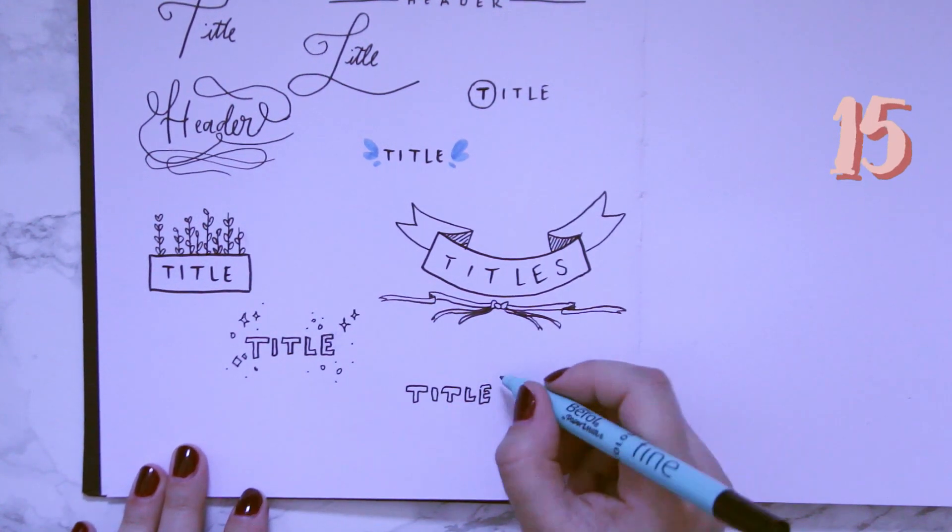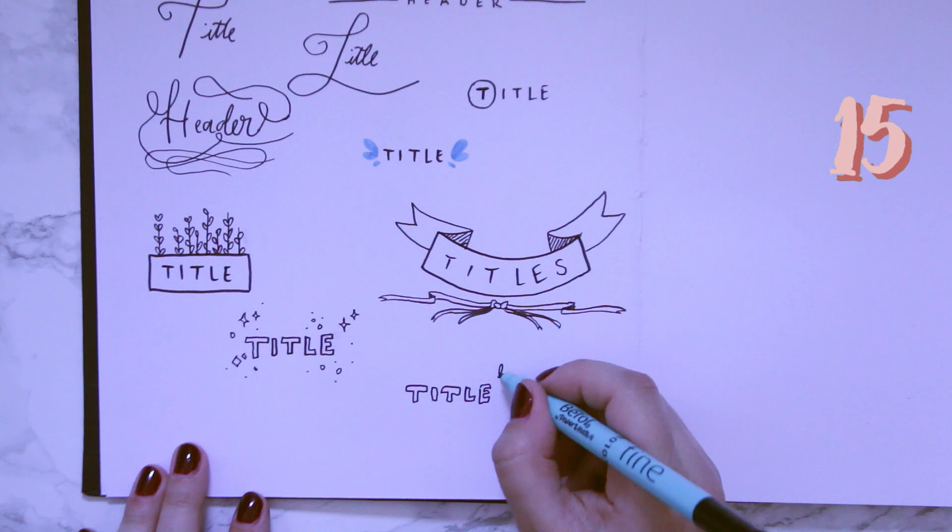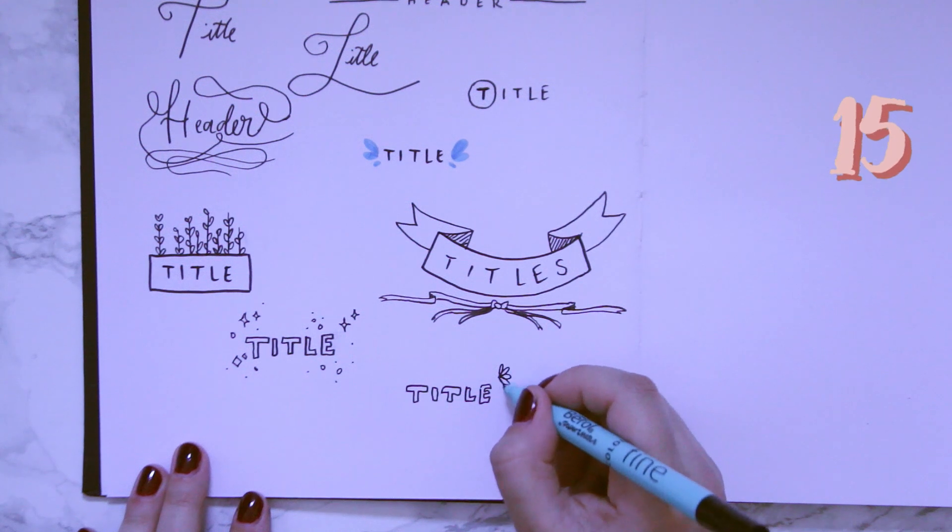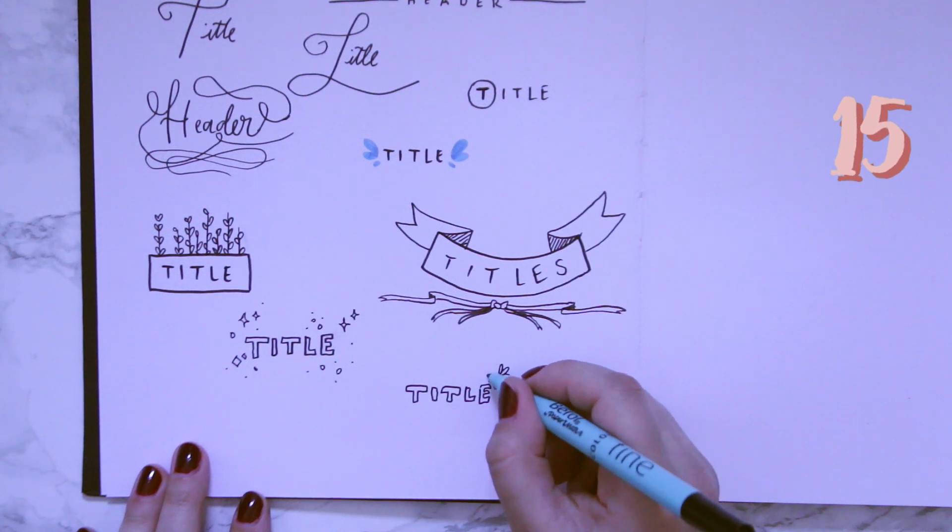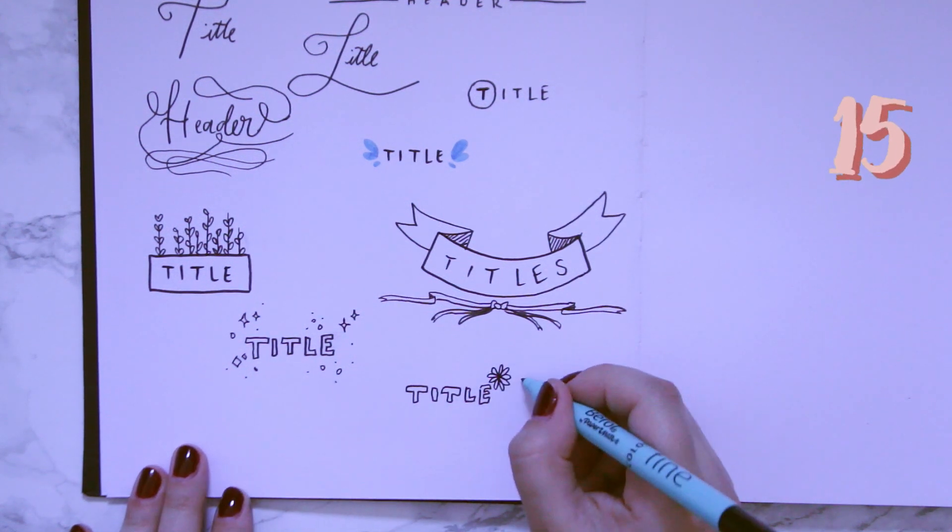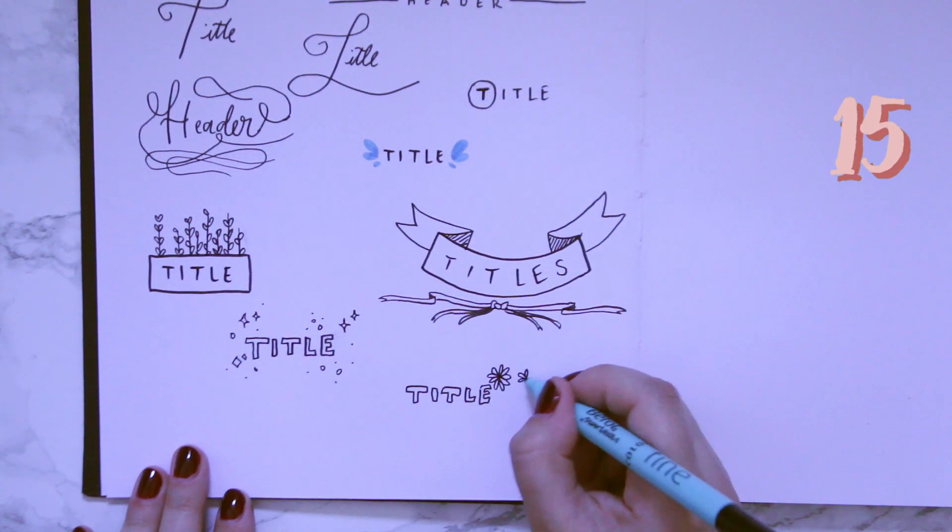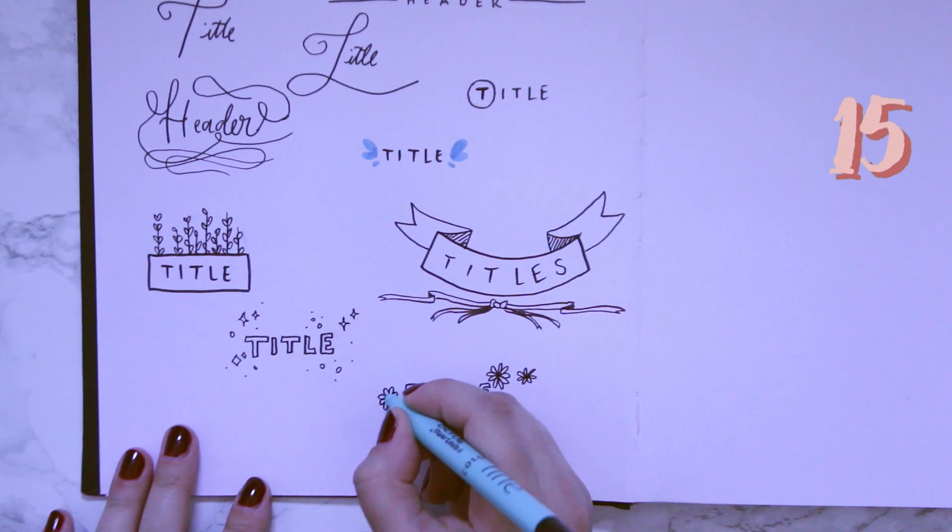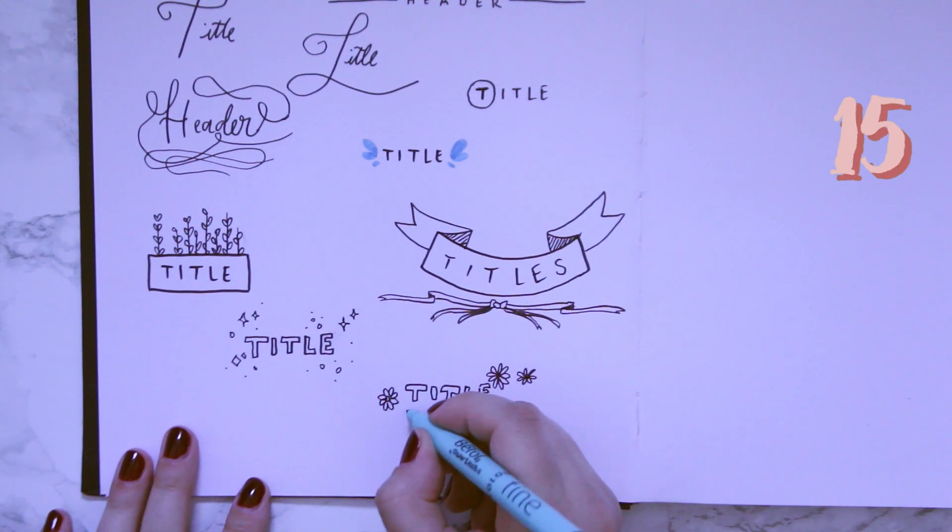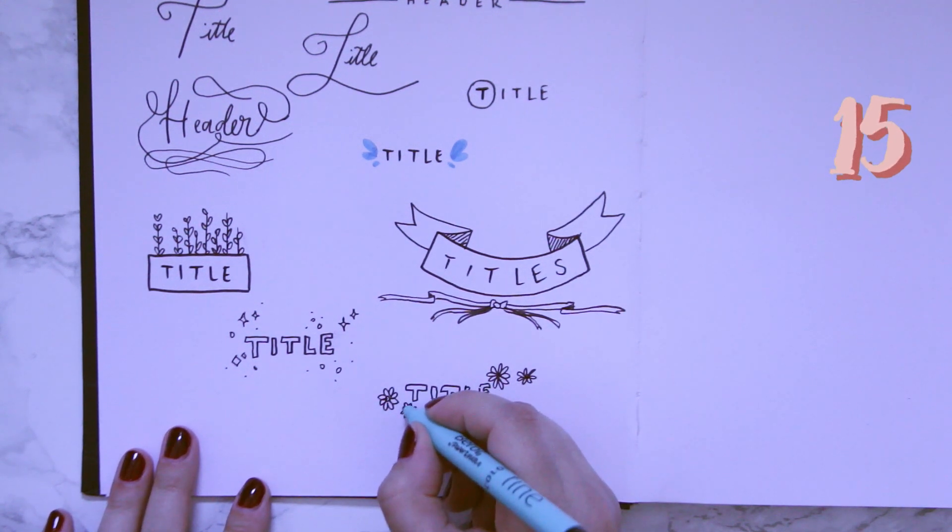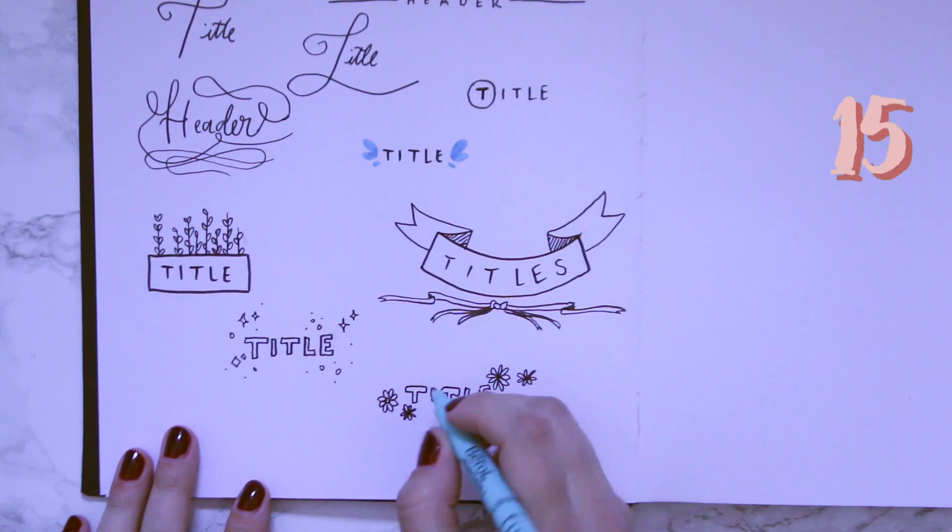The same goes for flowers. If you're more of a flower person, you can do the exact same thing. And what I do at the end just to make it look all tied up and nice is just make some little dots around everything. I don't know why but it works.